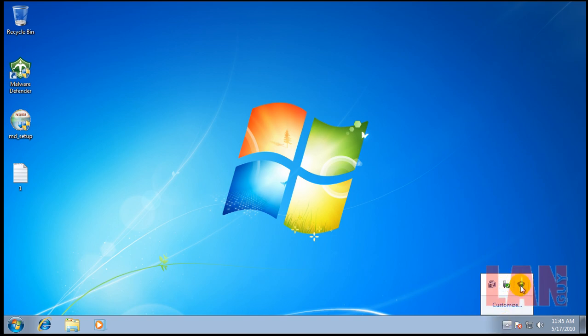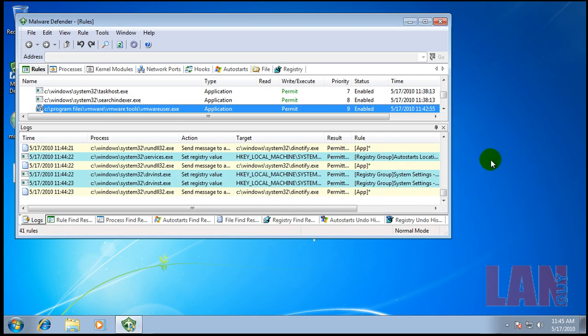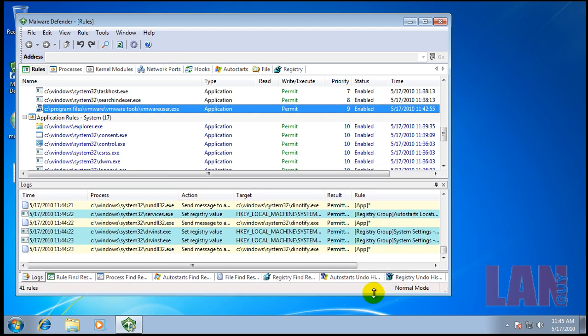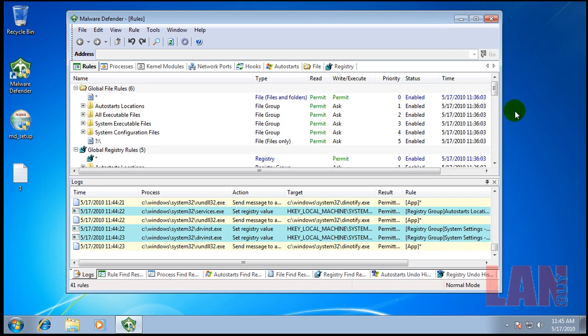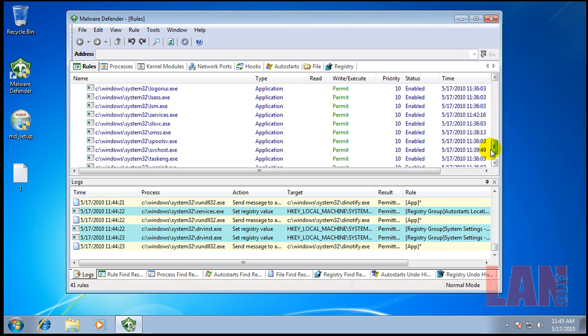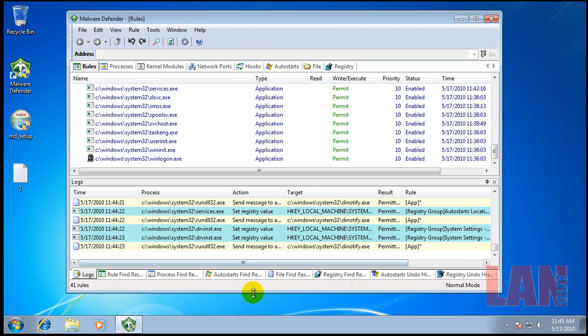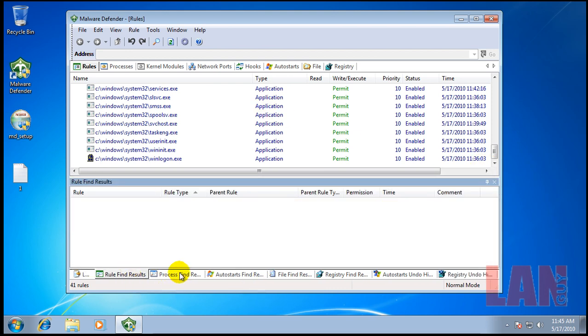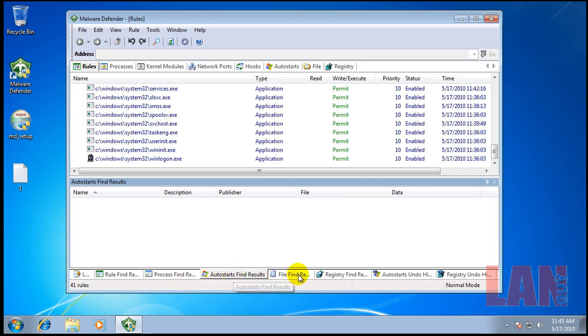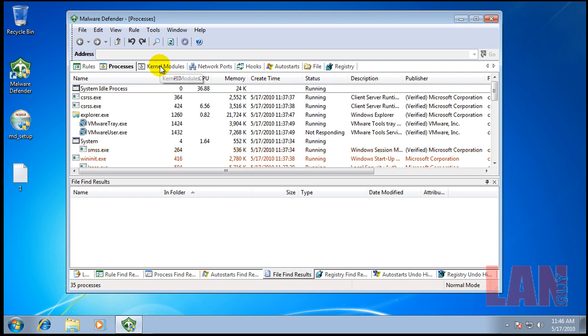Malware Defender is a HIPS application, basically a classical HIPS. You can see some of the rules I created here while the system was installing. You've got all sorts of different things like processes, current modules, network ports, hooks, auto starts, registry, and so on.